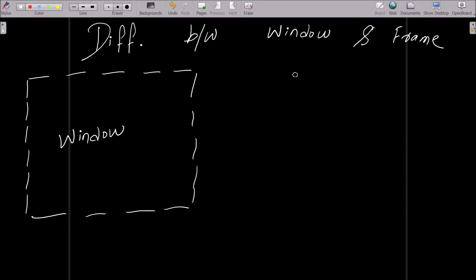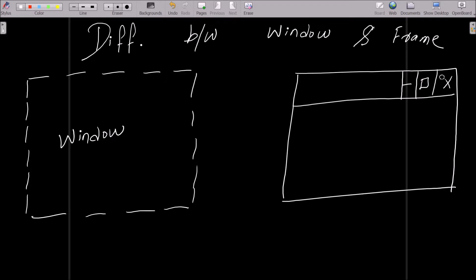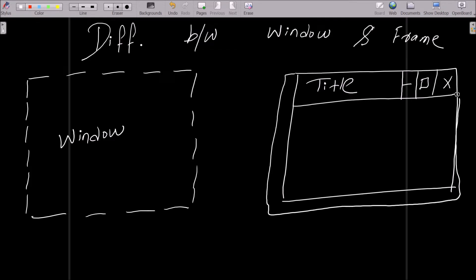Now on another side, there is the frame that I'm going to draw. So here, this frame has minimize button, then maximize, and then the cross button. And this is your title section, and the frame also has the border.